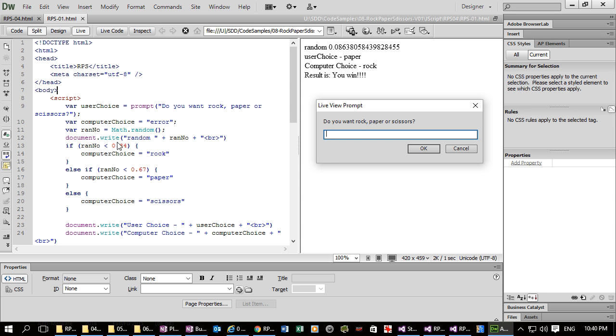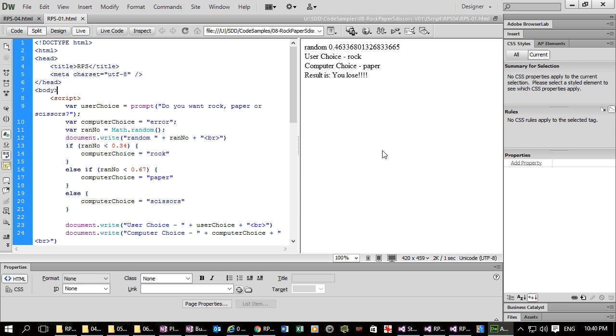Why can't I see it? There. UserChoice. Right. So rock. Okay. And there.